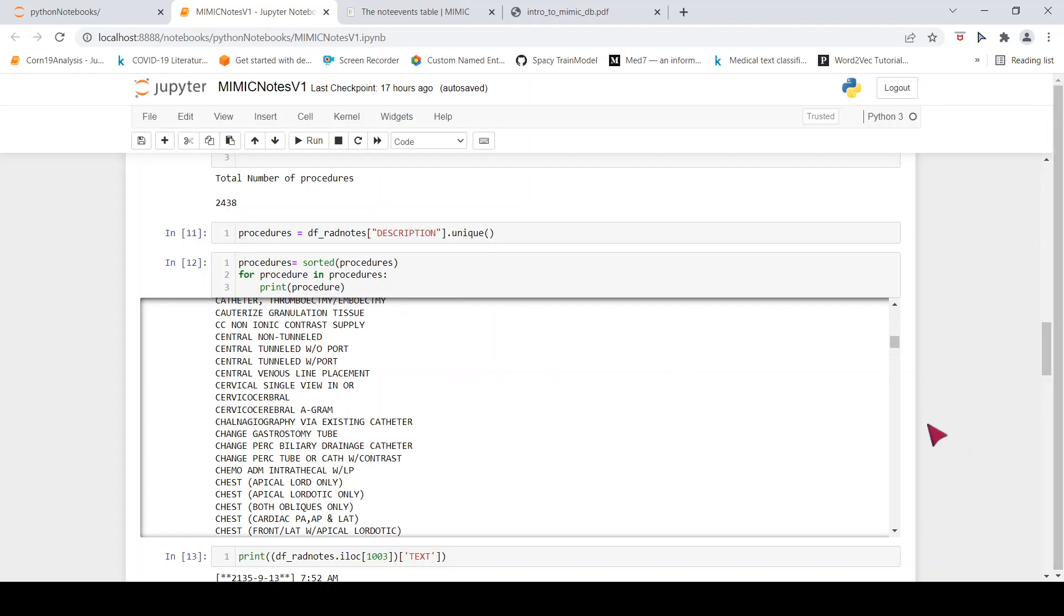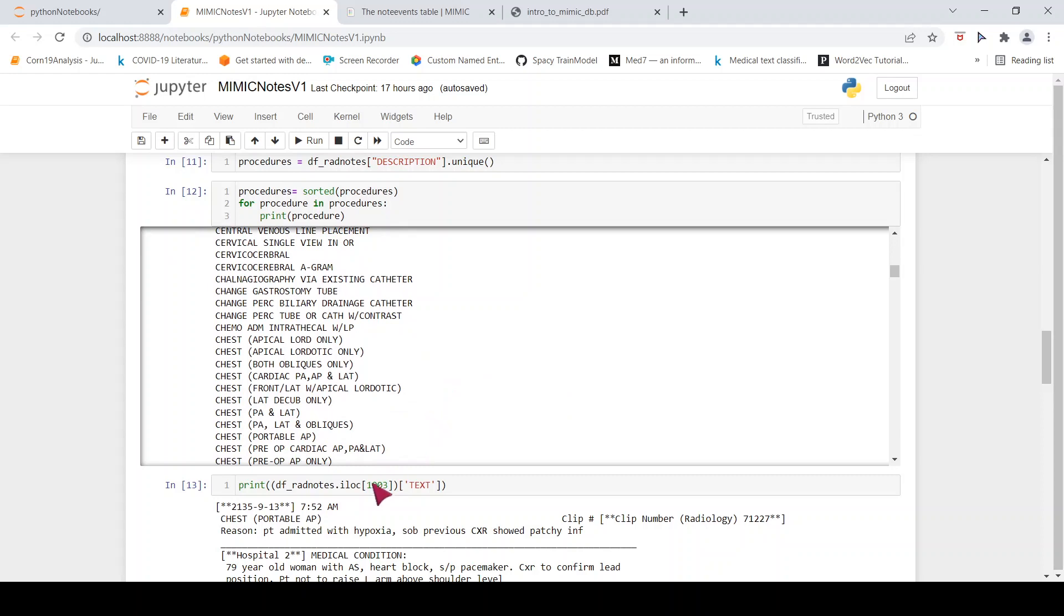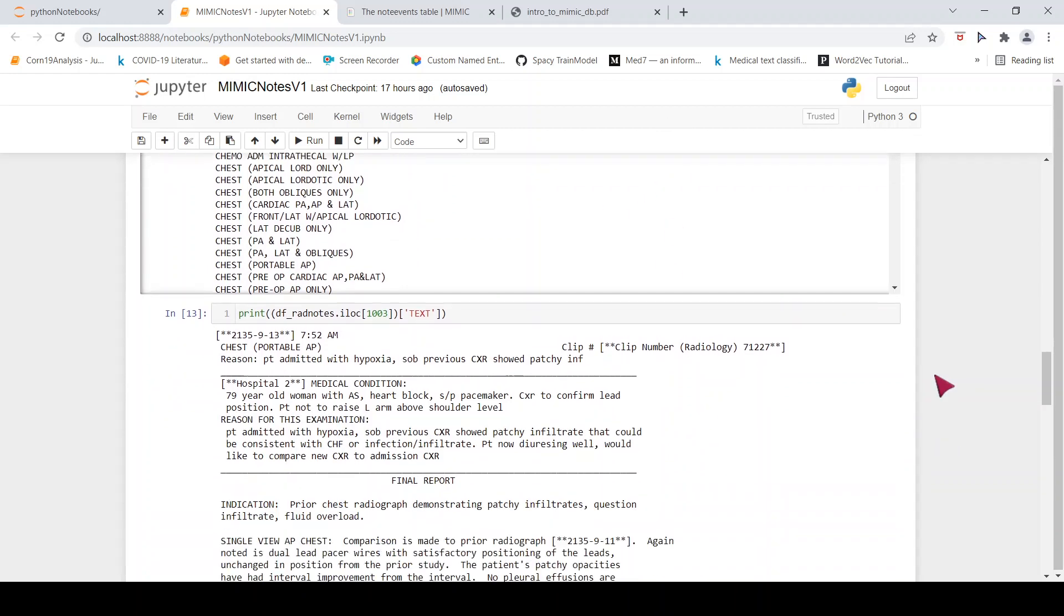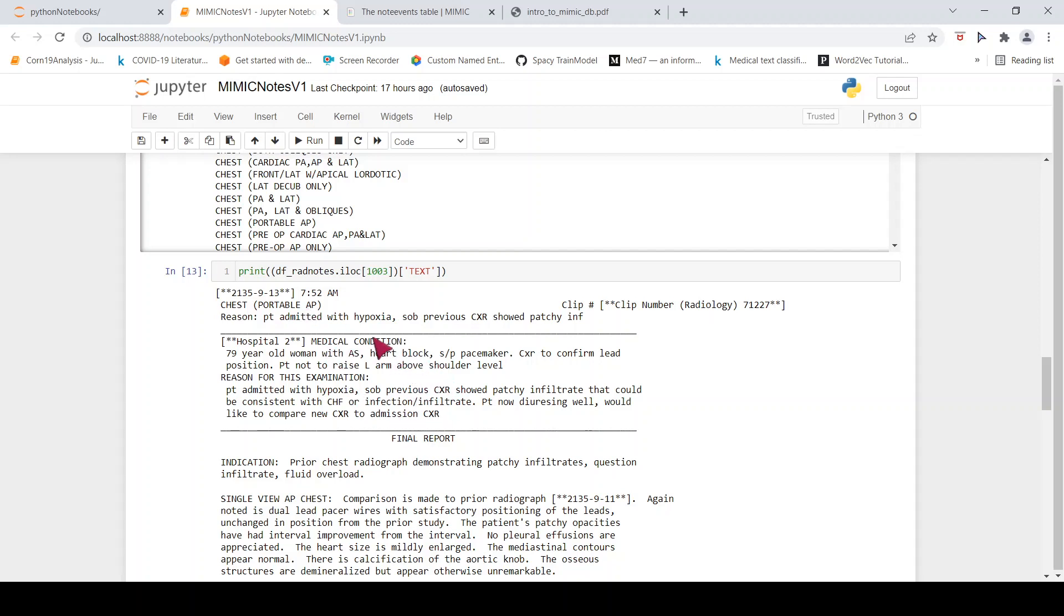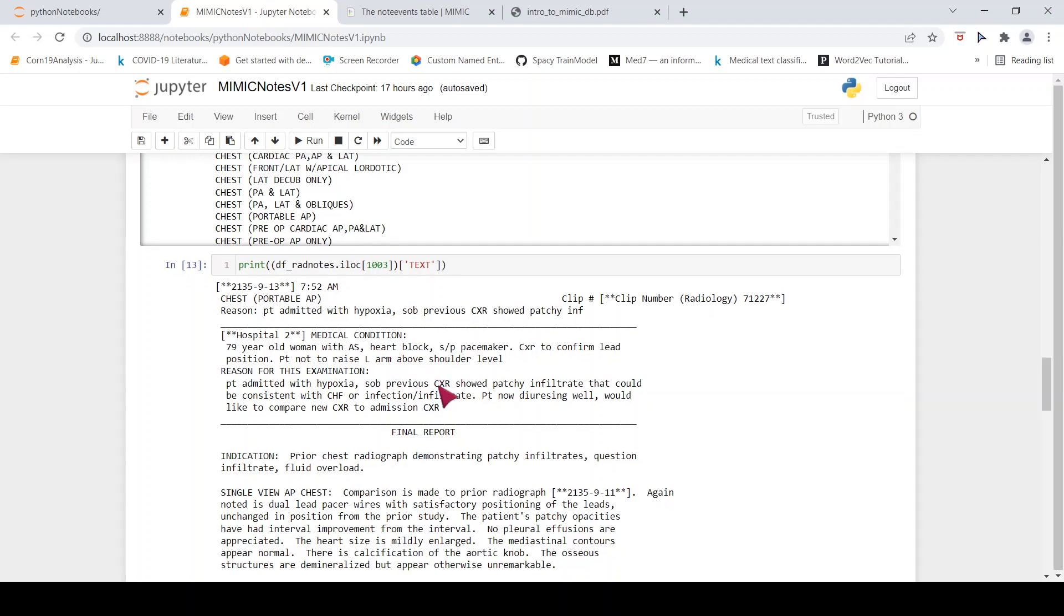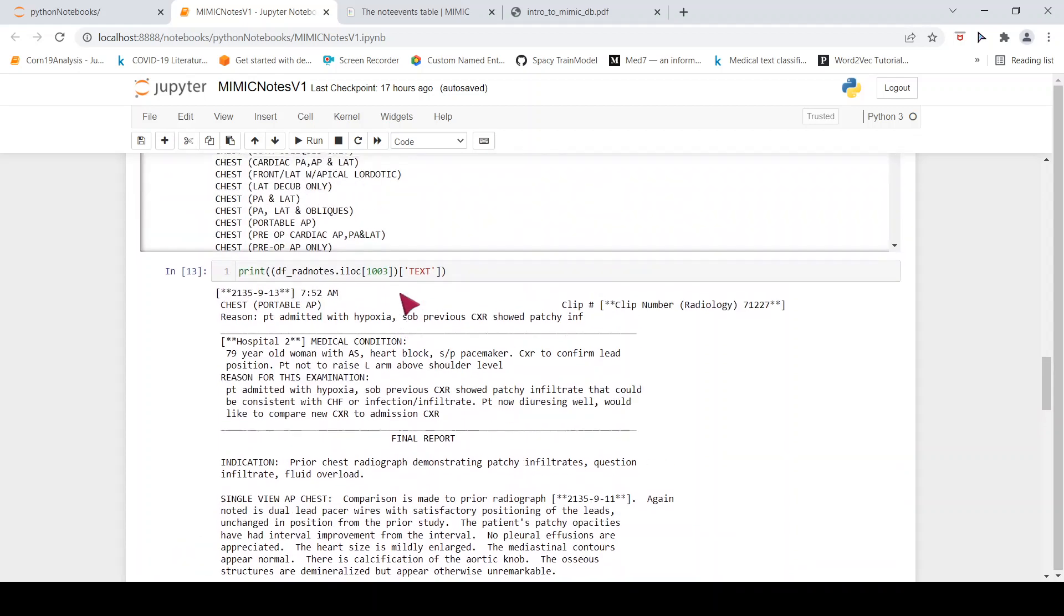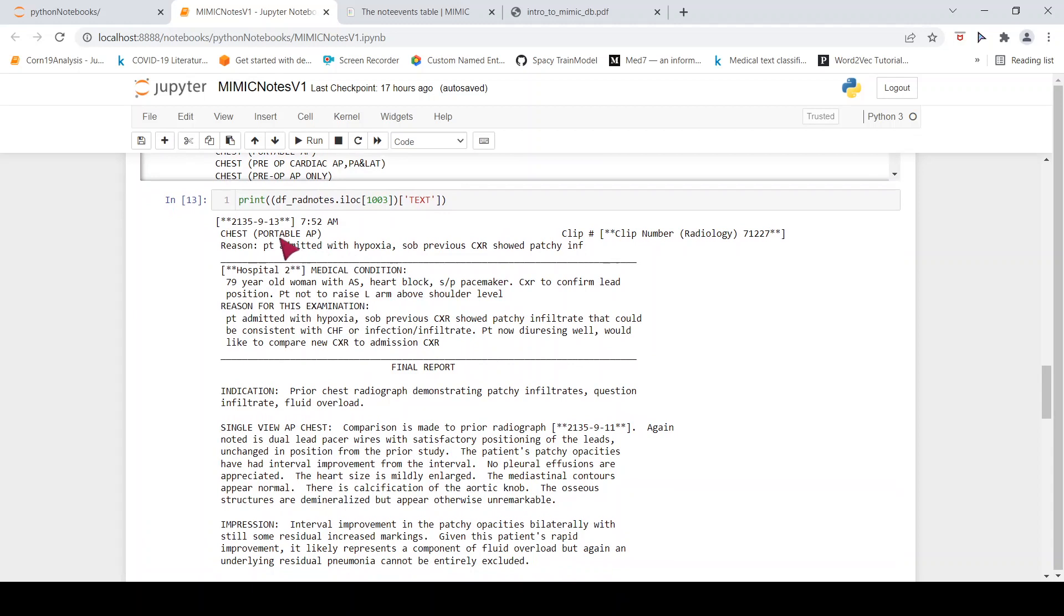Now if you look at some random text, basically for some random row over here in the table. This is how the radiology report looks like. And this is very consistent across all the clinical notes over here, all the radiology reports. There is the x-ray, the order basically, reason for the order, what was the medical condition, little bit of medical history, and then you have the final report. So this is the way this text is organized. This is a radiology report, this is a chest x-ray.